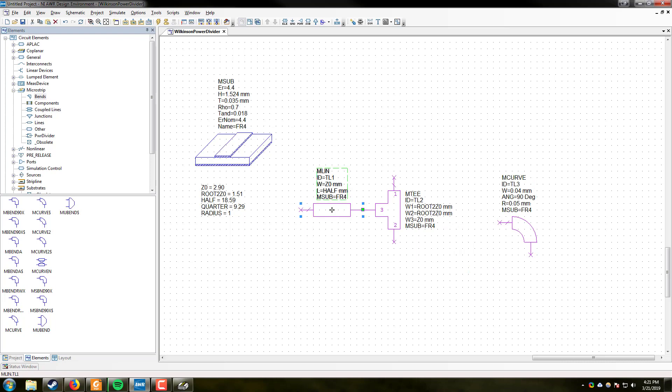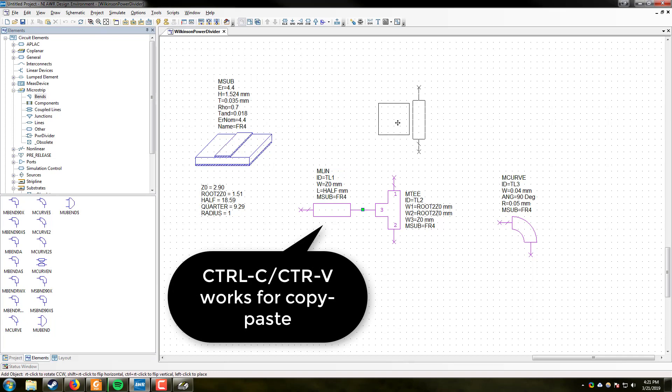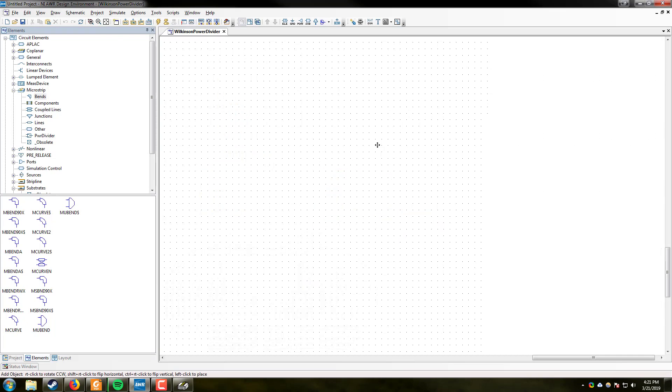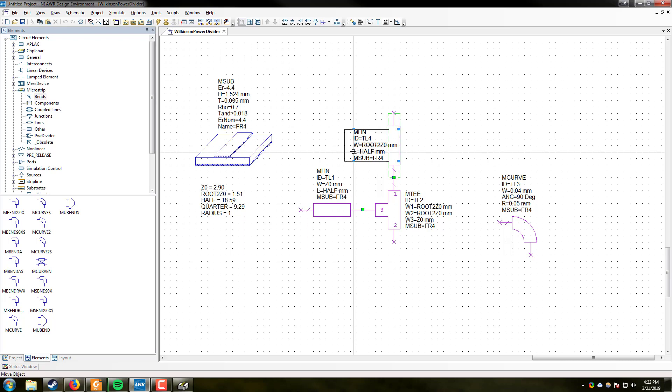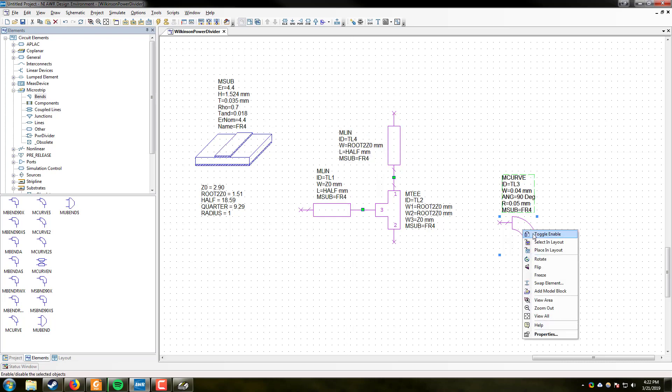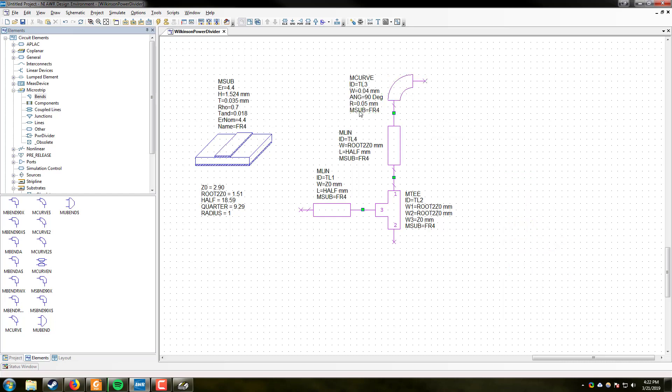We will then click on this transmission line. Copy and paste. We see a ghost. If you right click, you can rotate the component. We are going to rotate it and drop it into place. Changing the width to root 2 Z-naught.